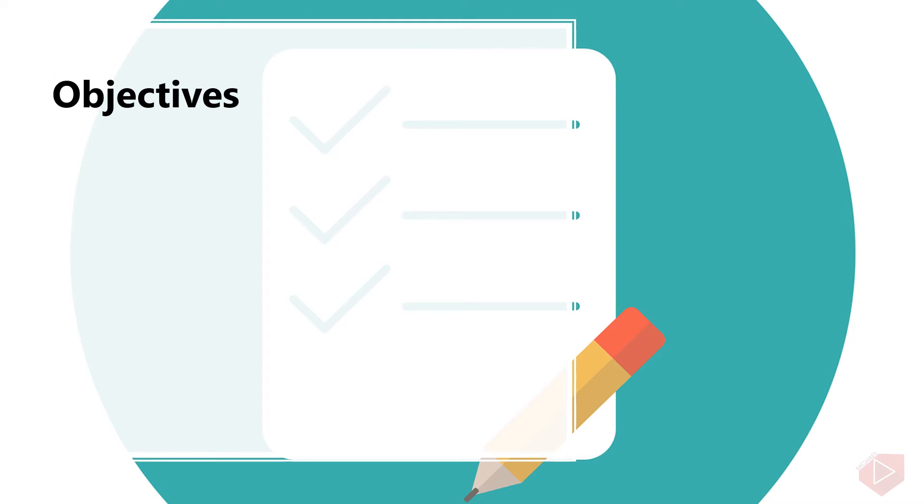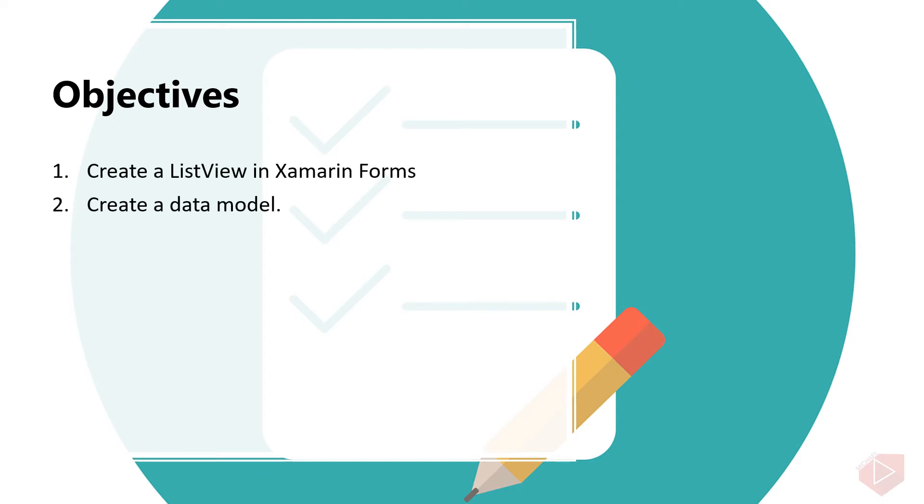Good day everyone. I'm Michael, and I'm using a text-to-speech program to have a more clear speech and audio. In this video lesson, you will learn the following: 1. Create a ListView in Xamarin Forms 2. Create a Data Model. Now let's open the Visual Studio and do some coding.